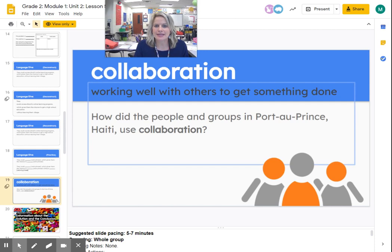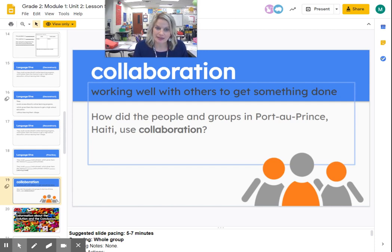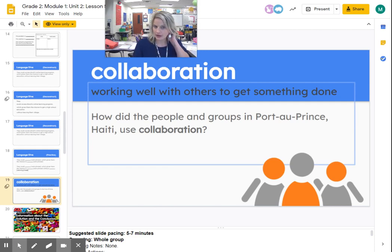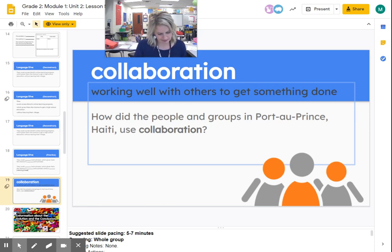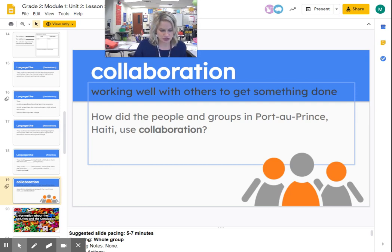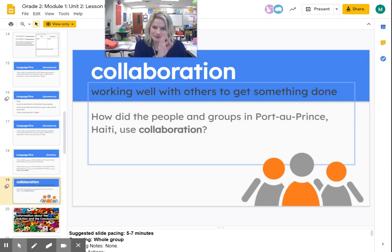Collaboration means working well with others to get something done. How did the people and groups in Port-au-Prince, Haiti use collaboration? Well, they worked together to create the tent schools. Can you think of a time that you collaborated with somebody?